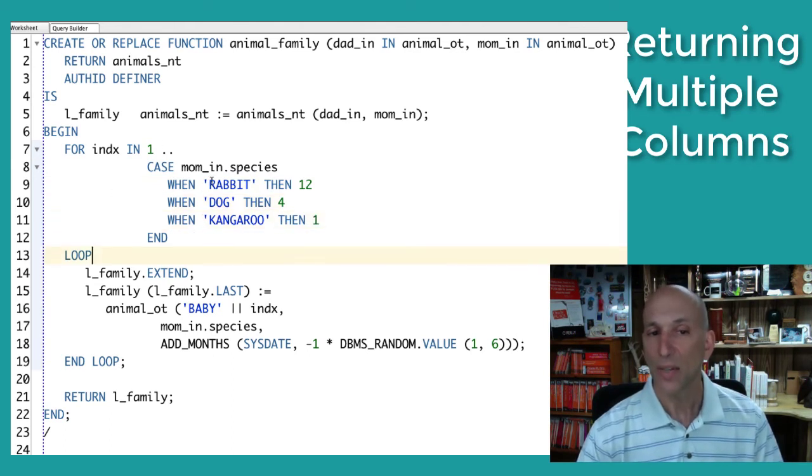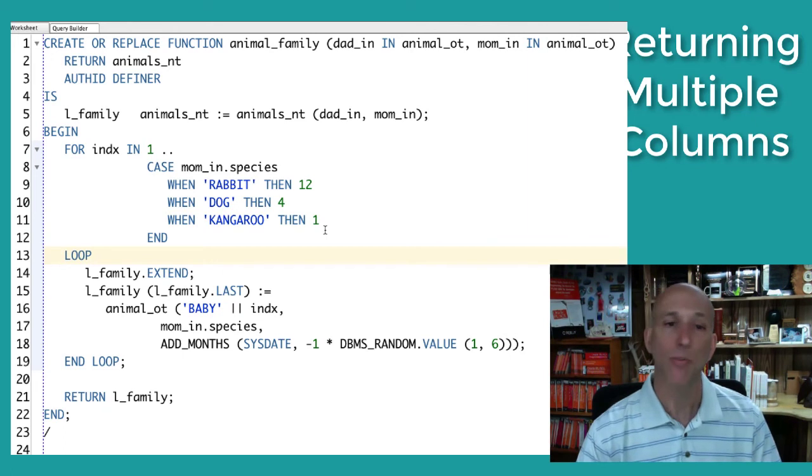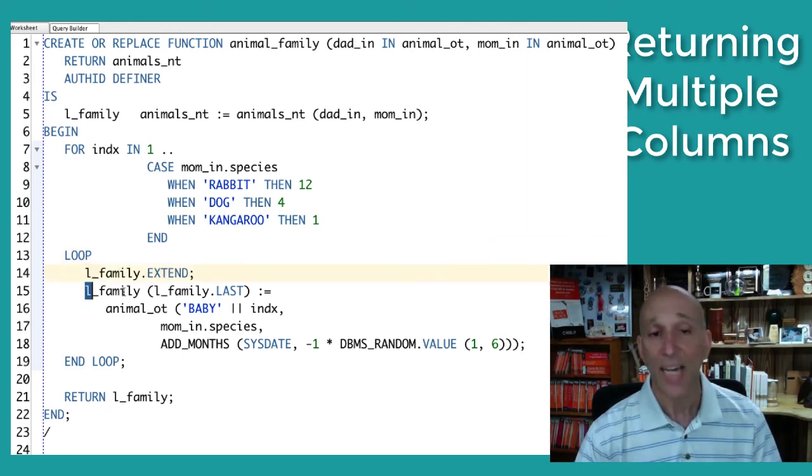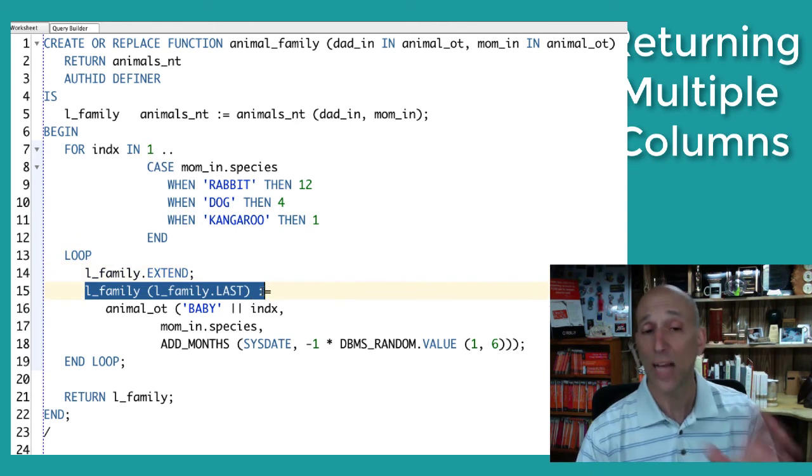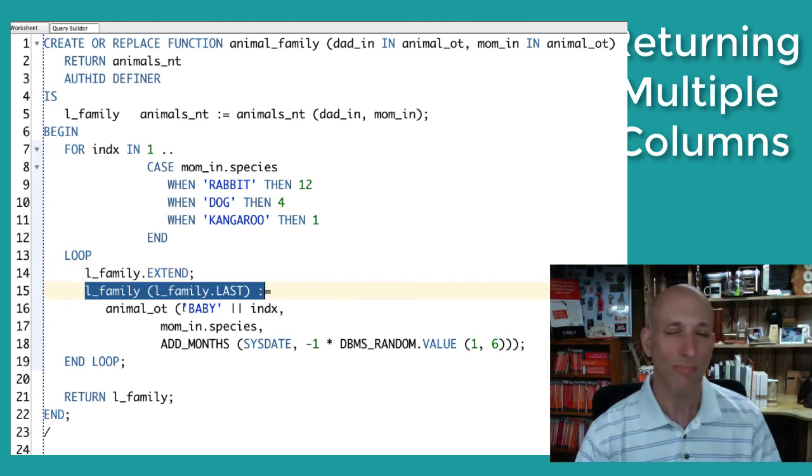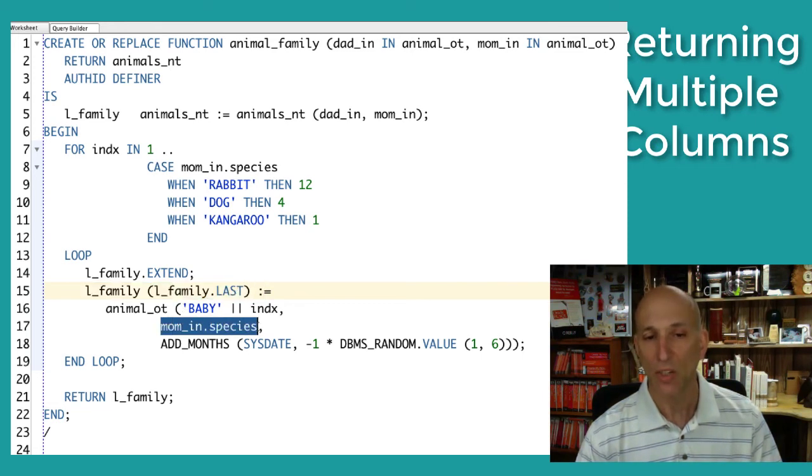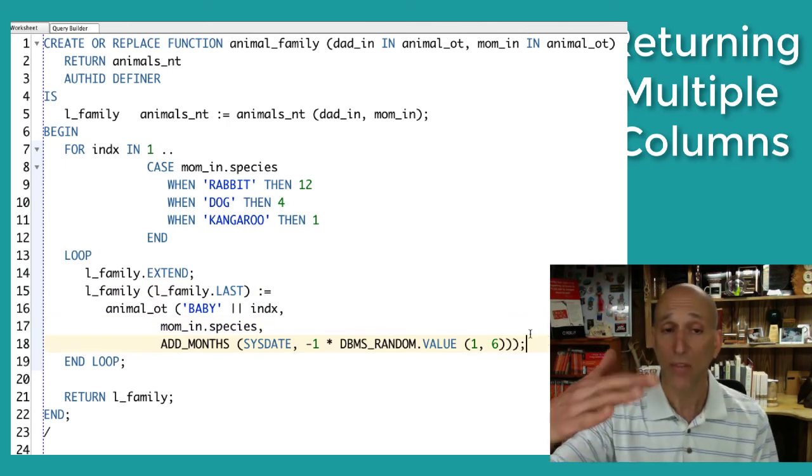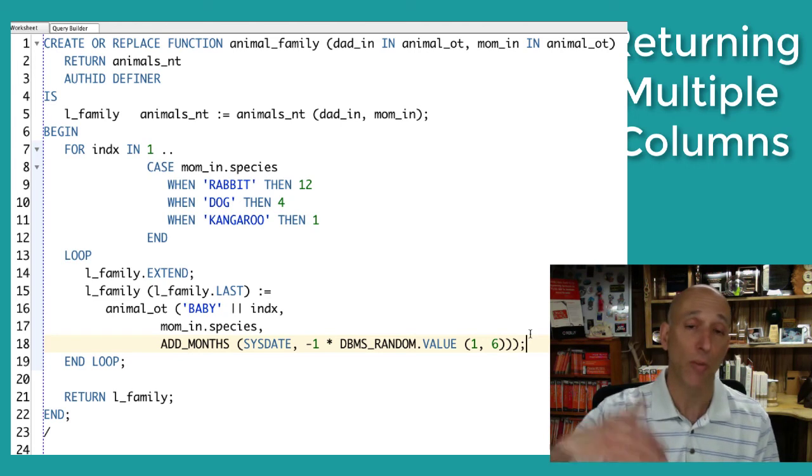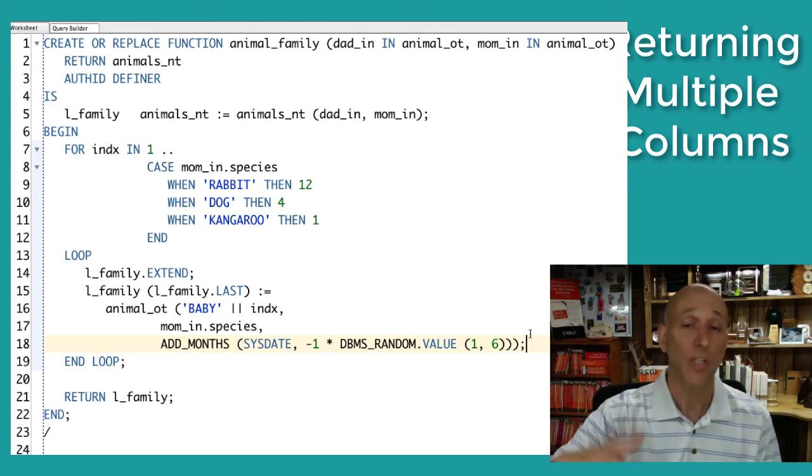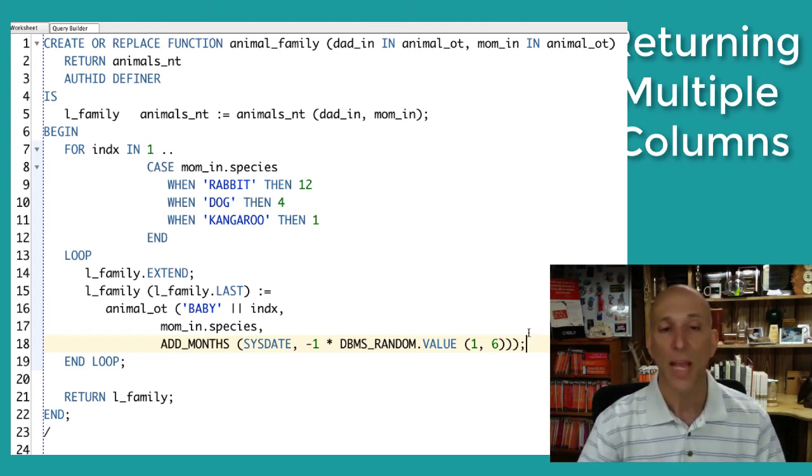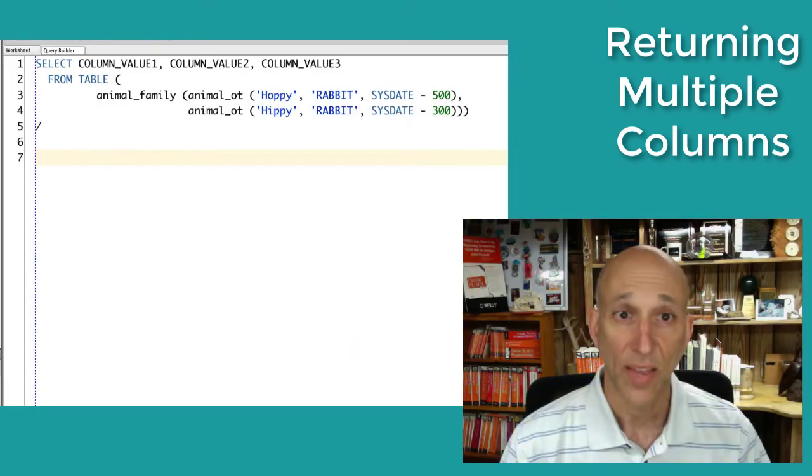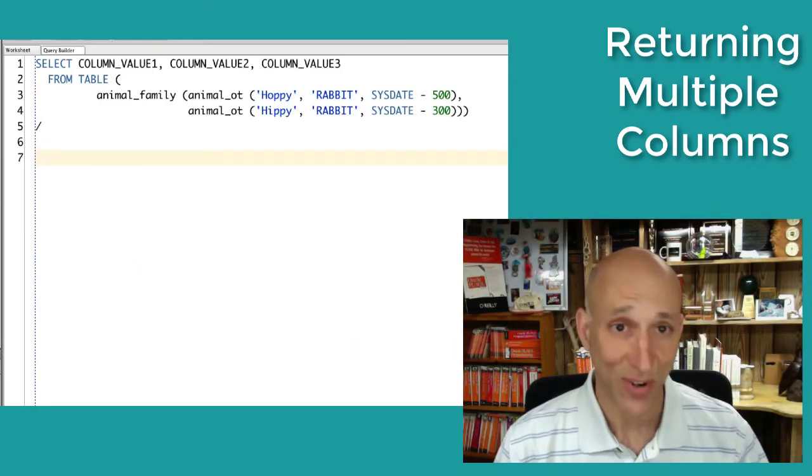So inside this loop that iterates the specified number of times based on species, I extend. I add into that array, in the new last location, a baby. The baby name is pretty uncreative, baby one, baby two, baby three, of mom's species. And then I throw in a date of birth. So there might be 12 elements in that row in addition to the mom and dad. There might only be four in addition, total of six. There might just be one for a total of three. And then I return that nested table.